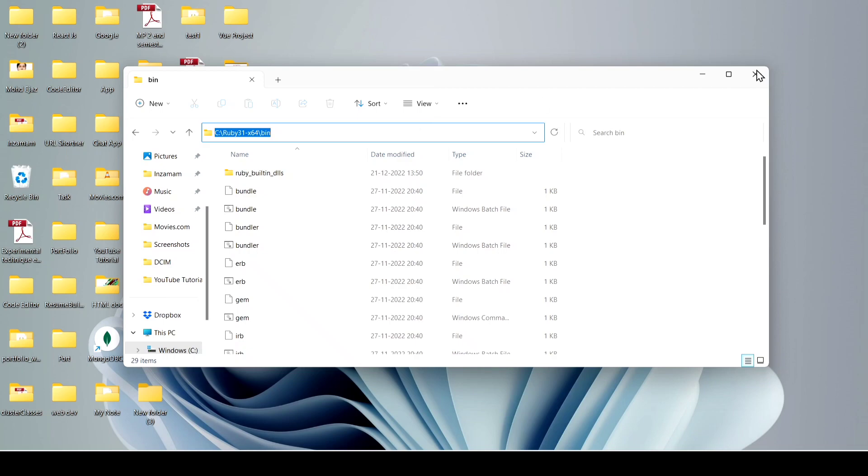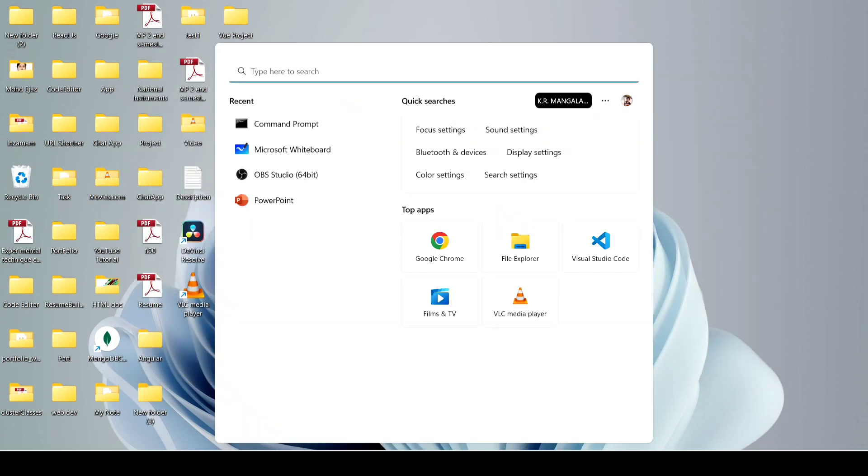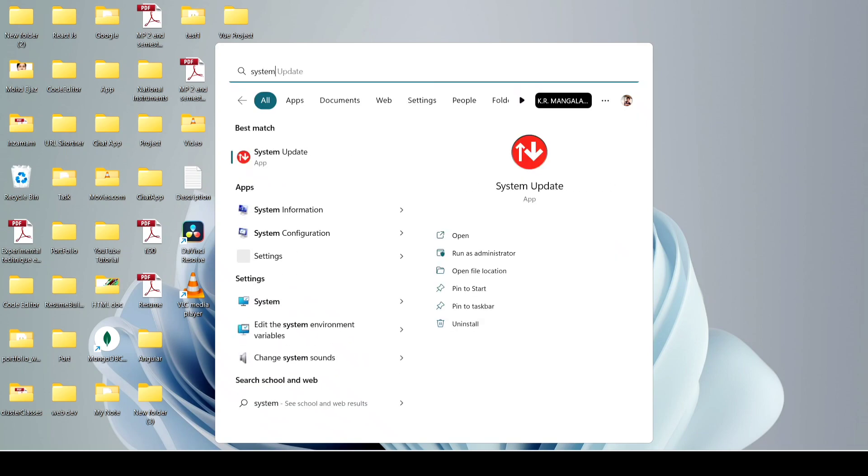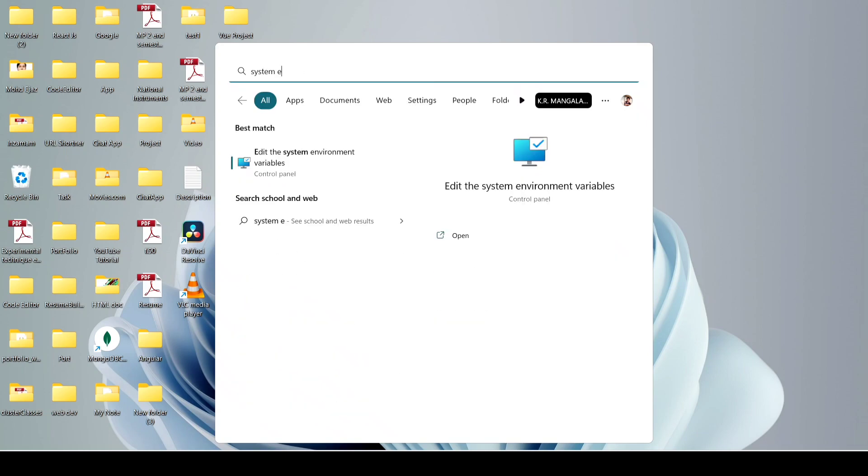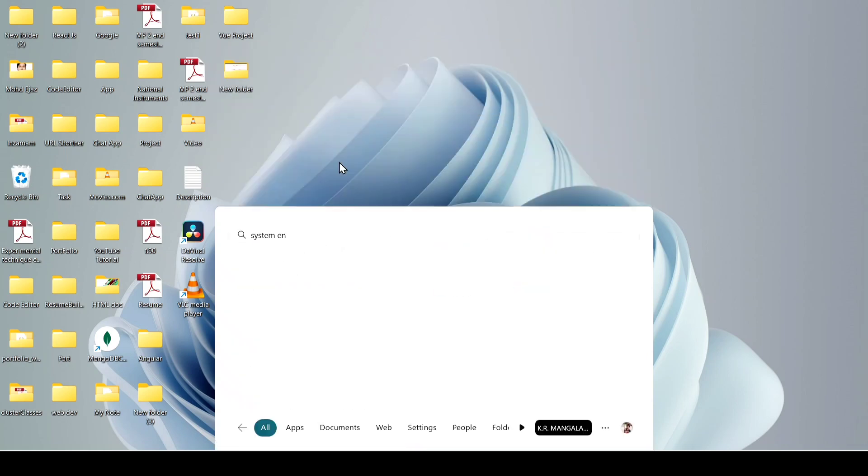Now search system environment variables and click on okay or enter.